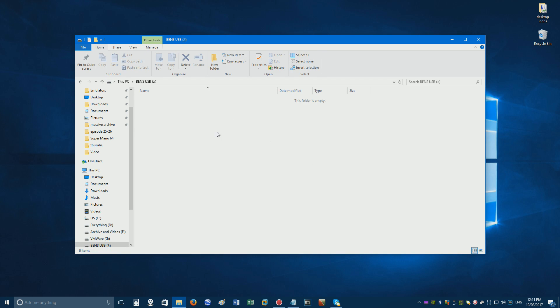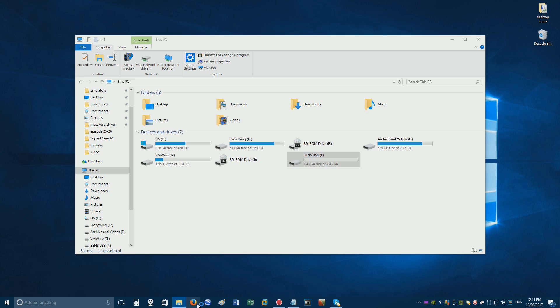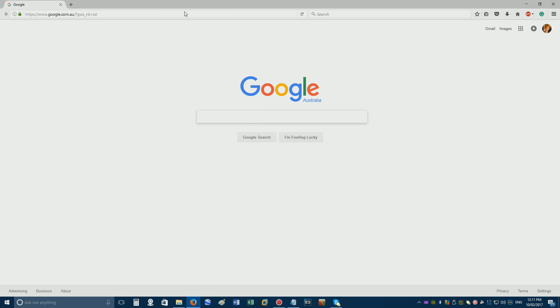If you get yourself into a position like this, I hate to admit it, but you're pretty much screwed. However, you may be able to use a free file recovery program known as Recuva to get back those lost files.